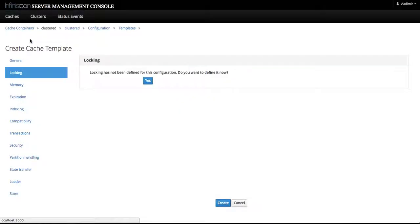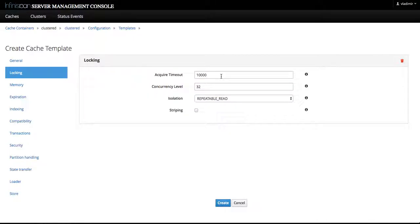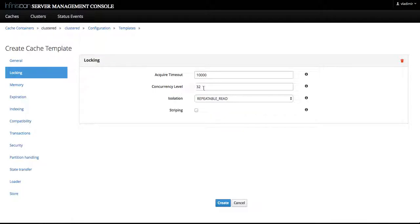We can specify the locking part of the configuration. We are presented with the default values for the fields like acquire timeout, concurrency level, isolation, and so on.